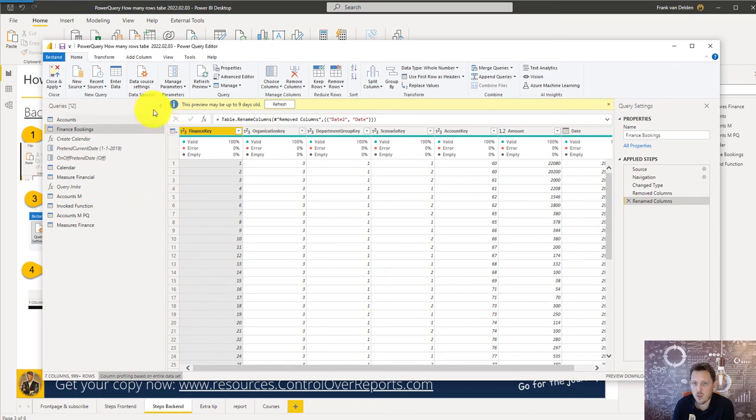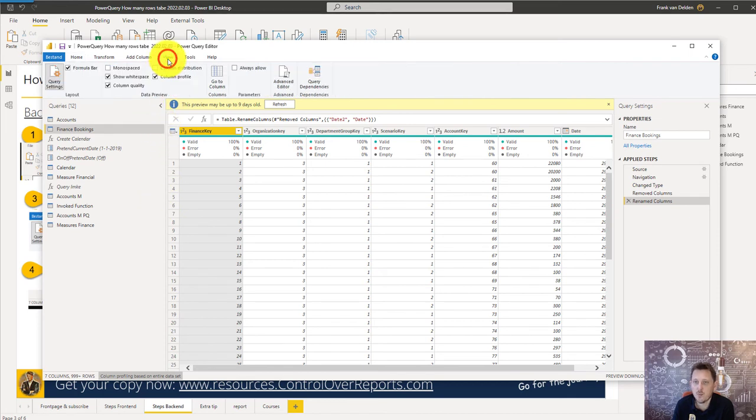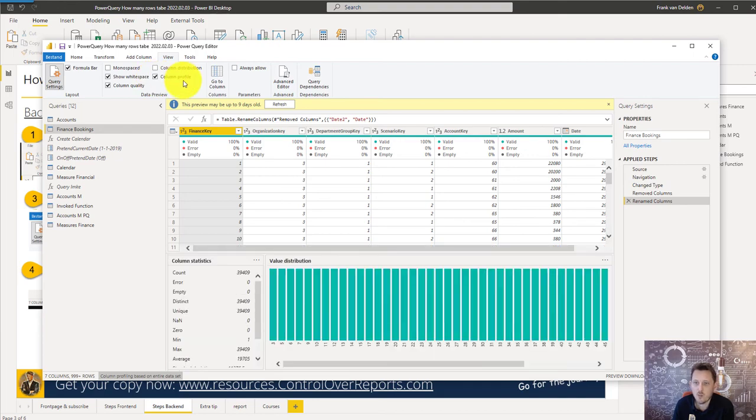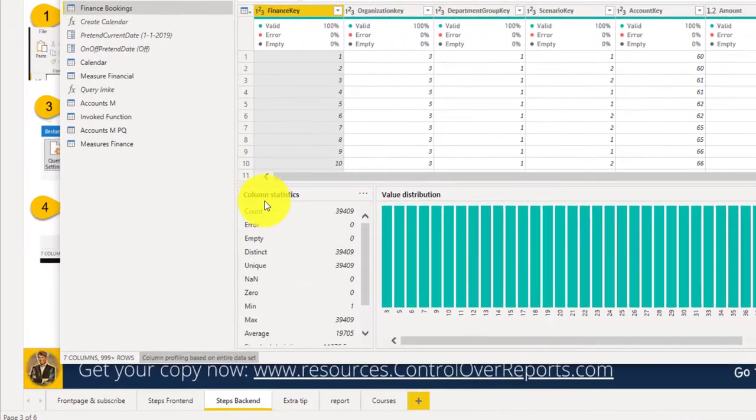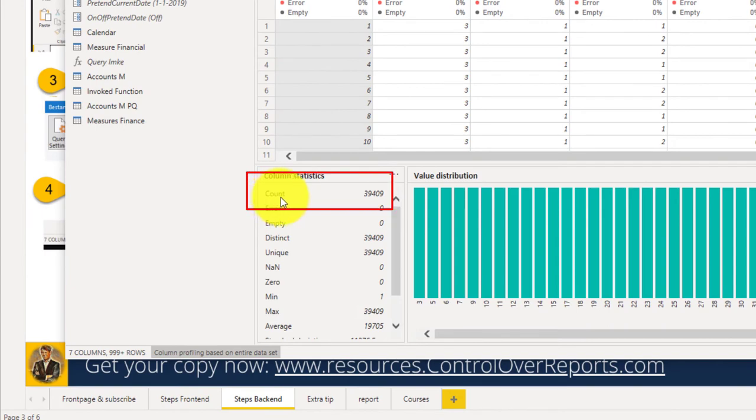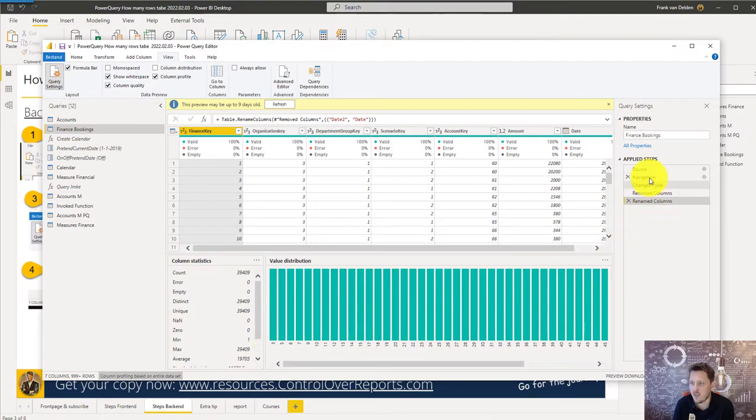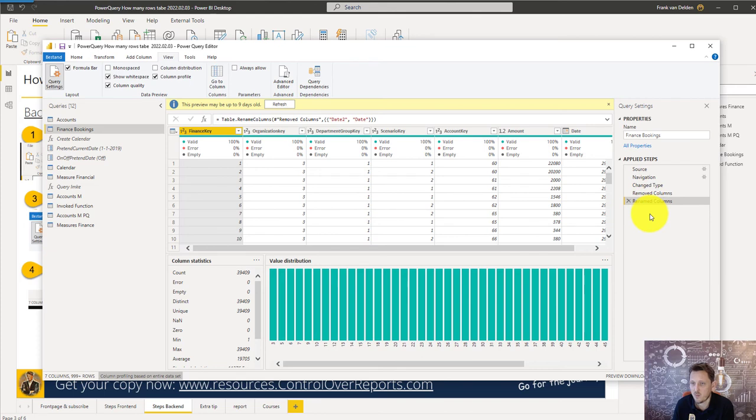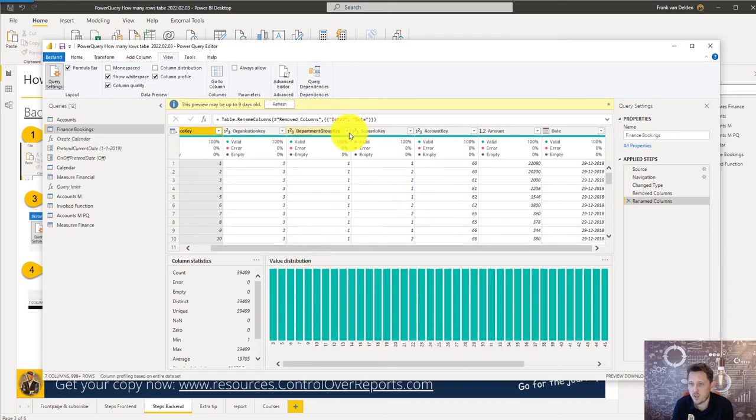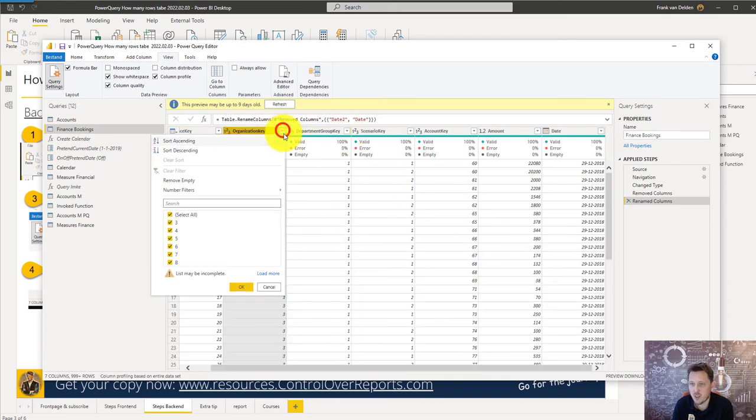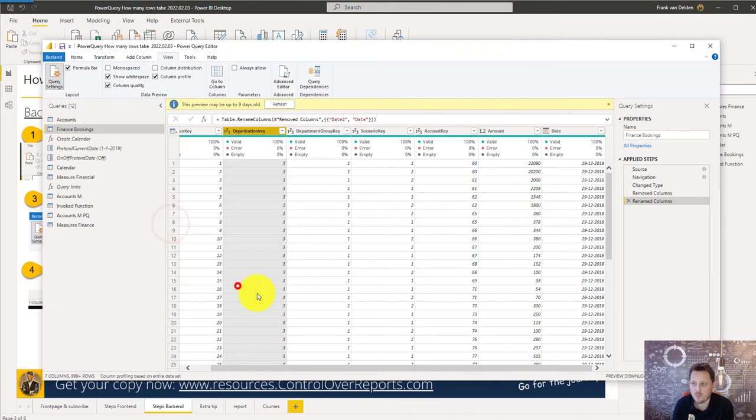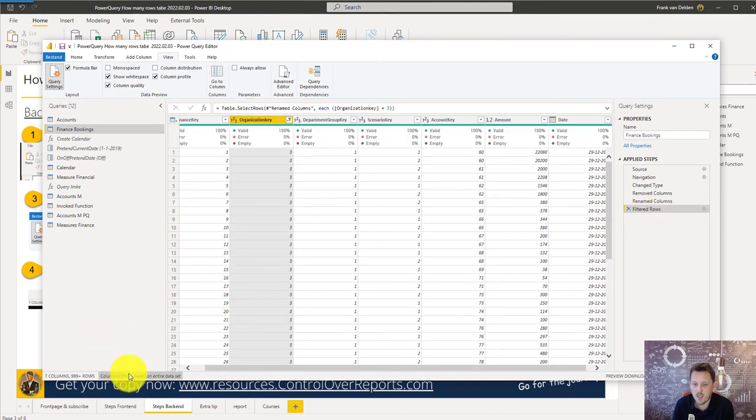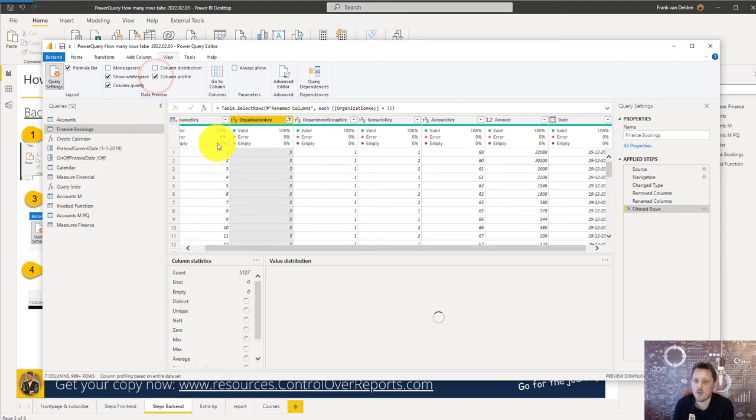Secondly, we're going to go over to the ribbon and go to the view tab and there you're going to turn on or turn off and turn on the column profiling. Now you can see the count of the rows at the bottom and what's nice about this step is that every step you can see how many rows there are. So let's say we want to filter on a specific organization key and we do it again. Entire set on and off the column profile.